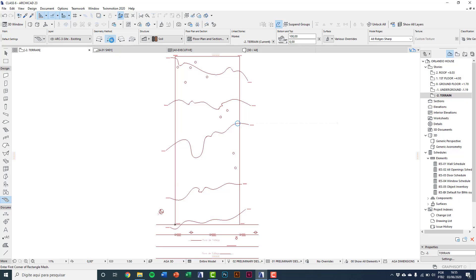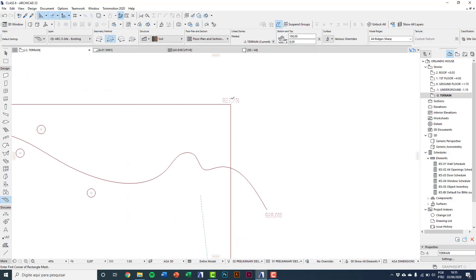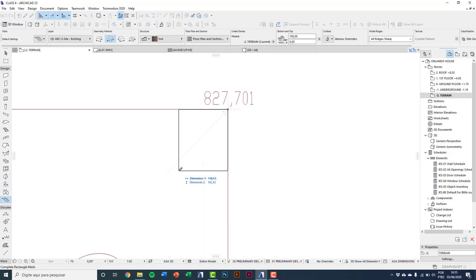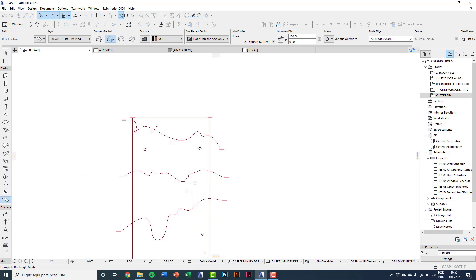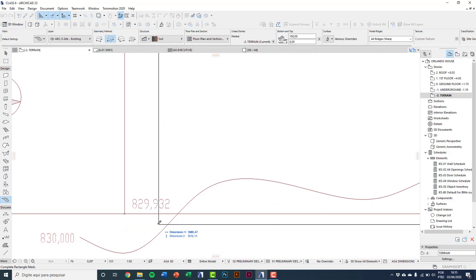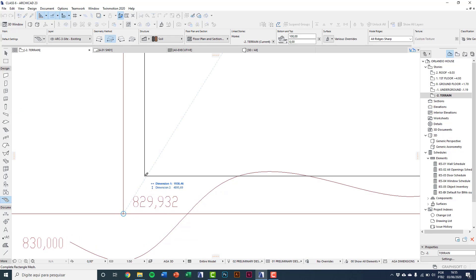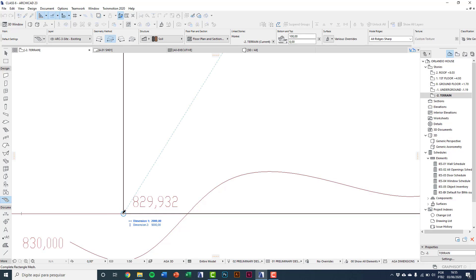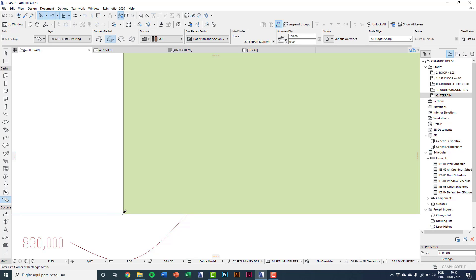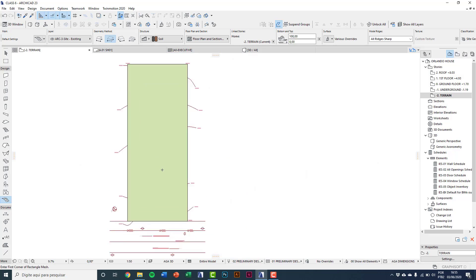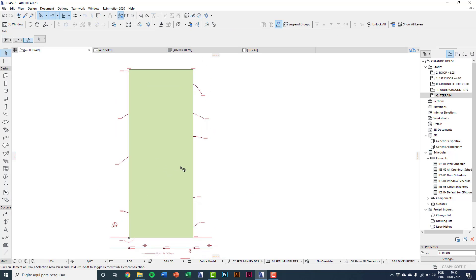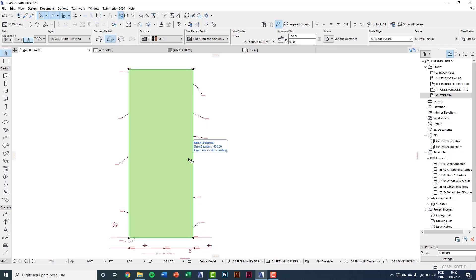In Geometry Method, choose Rectangular. Click on one corner and finalize by clicking the opposite corner. Pay attention to precision — the mouse is a white pencil and it becomes a black pencil when a node point is reached. Click to place. The mesh is now above the curves, so select the mesh and use the 'Send to Back' option in the toolbar.